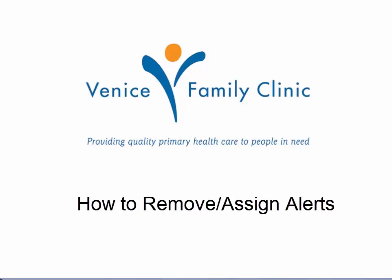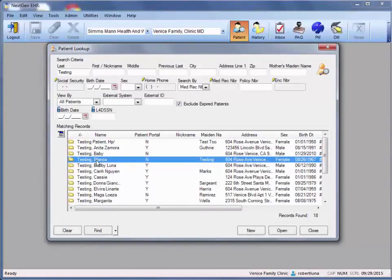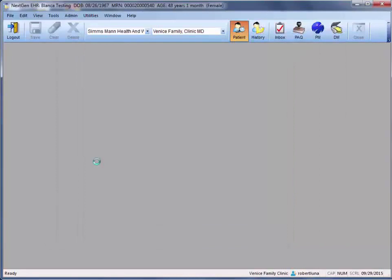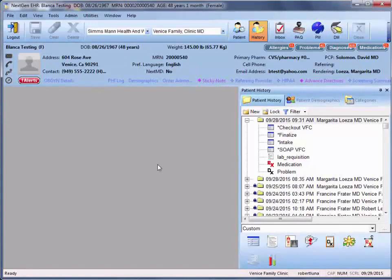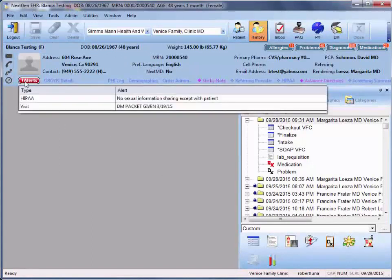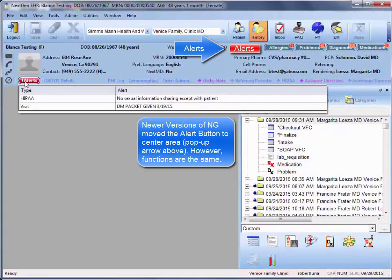So for example, if we go into our testing patient, Blanca, we'll see here that we've entered their chart, but no alerts have appeared. But if we hover over the alerts icon, we then see the two alerts that this patient has been designated.